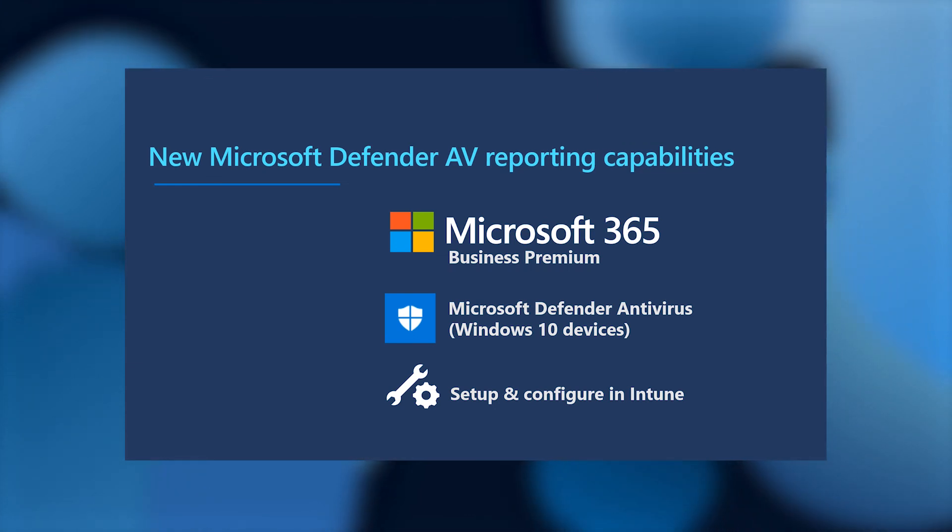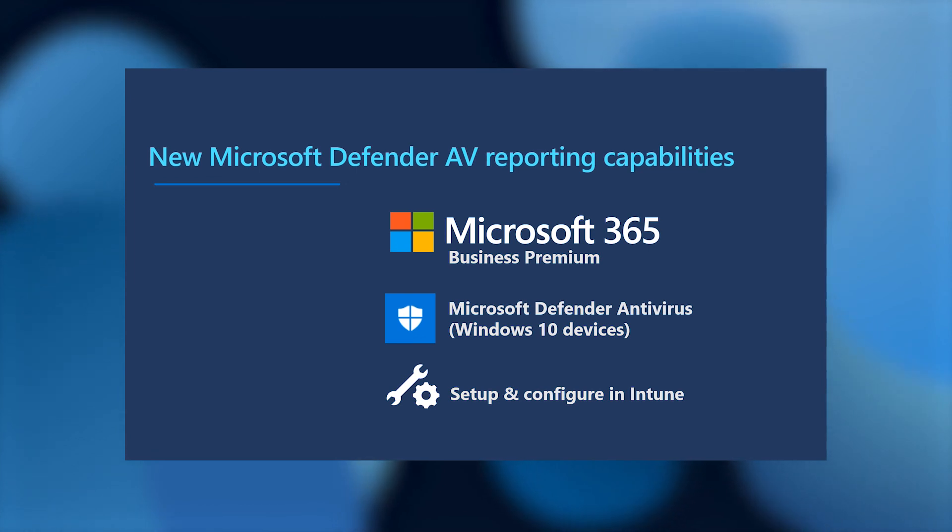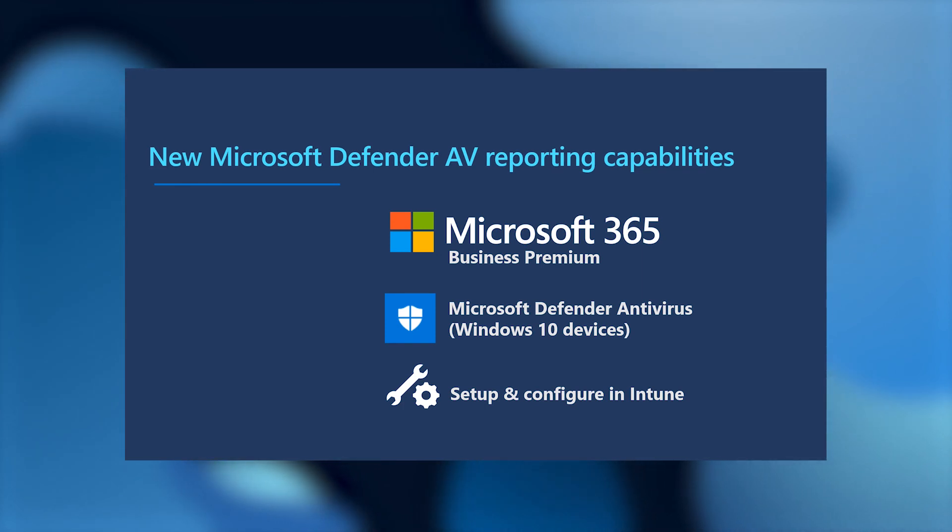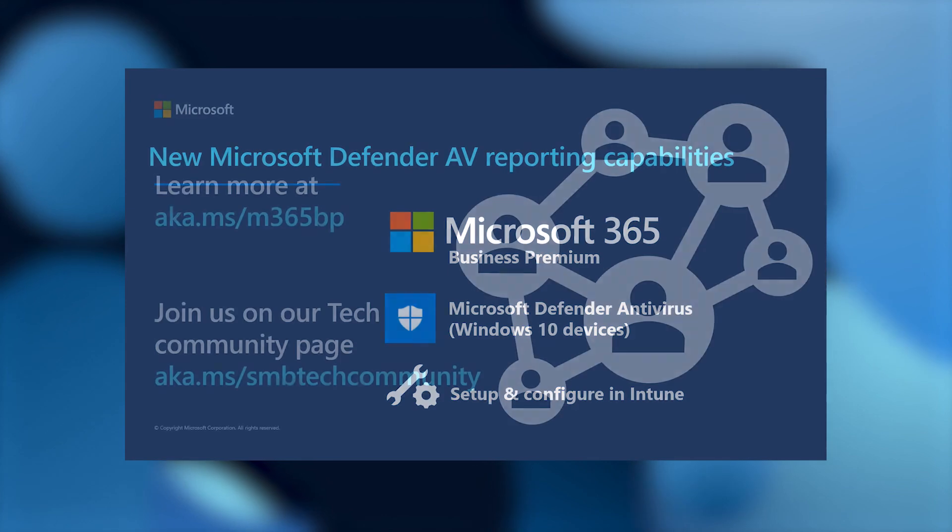Second, you're going to need Microsoft Defender Antivirus. Please note, like we mentioned before, we're only currently supporting Windows 10 devices for our reporting at this time. And third, you're going to have to set up and configure your devices in Intune.